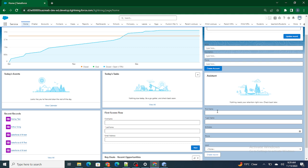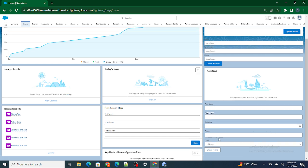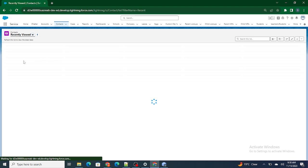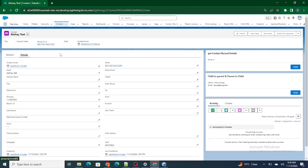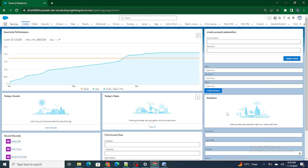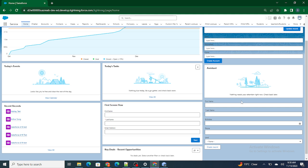If you checked the previous video, we had created a form using record edit form. Inside this form, whenever I fill the necessary details and click on create record, the page used to stay on the same page — it used to not navigate to the record page. In the real world, once we fill up the form, we get automatically redirected to that particular record page that we just created.